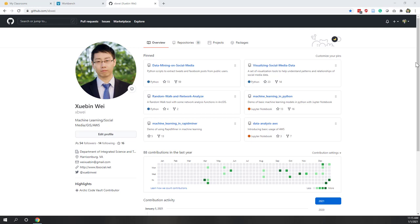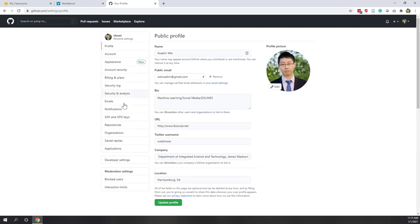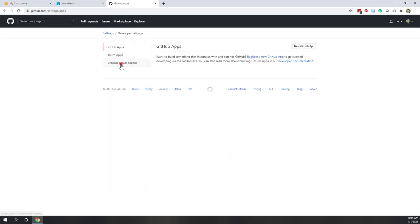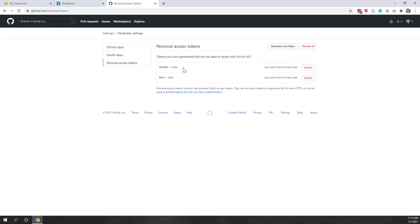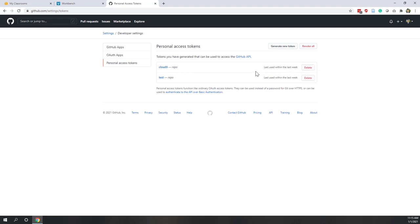First, let's go to our GitHub account. In the account settings, if you remember that for our Cloud9, we have a token. Right now we don't need the token anymore, so you can safely delete that one if you are no longer going to use Cloud9. Remember that the token was saved in plain text on that Cloud9 instance, so if you are still planning to use it, you can keep that token. Once you're done, just make sure that you delete that token.